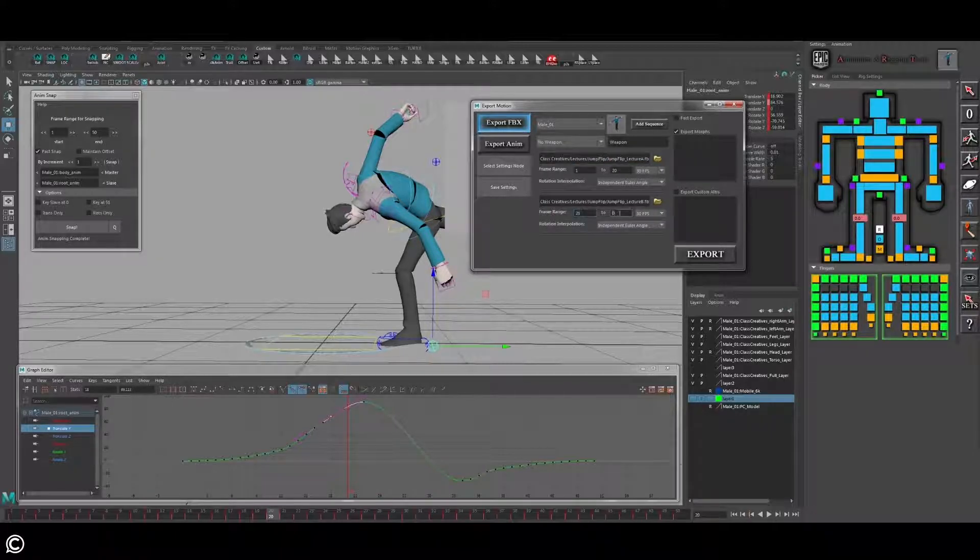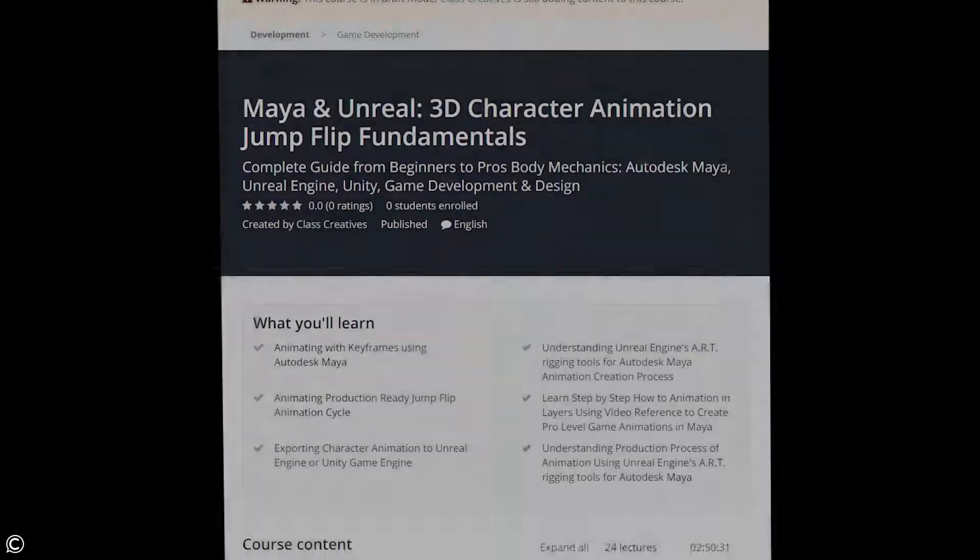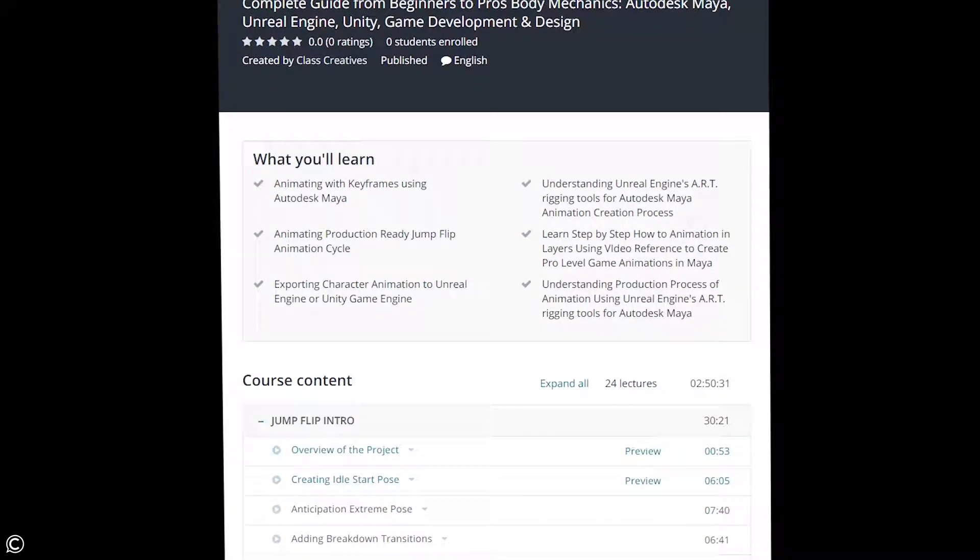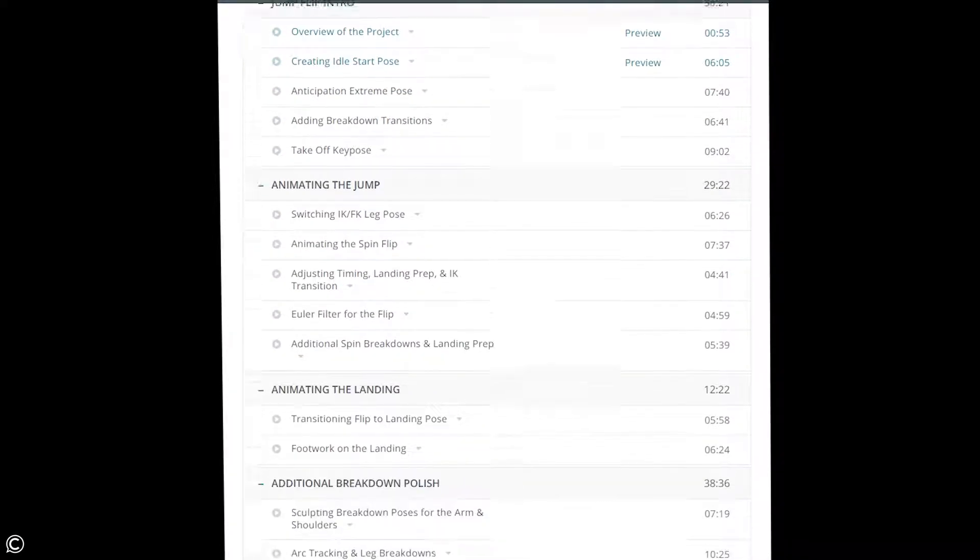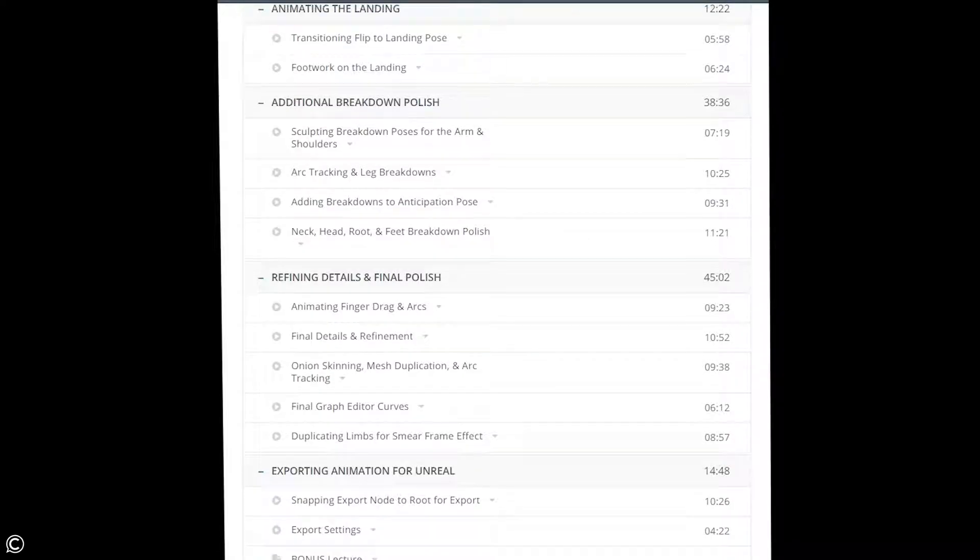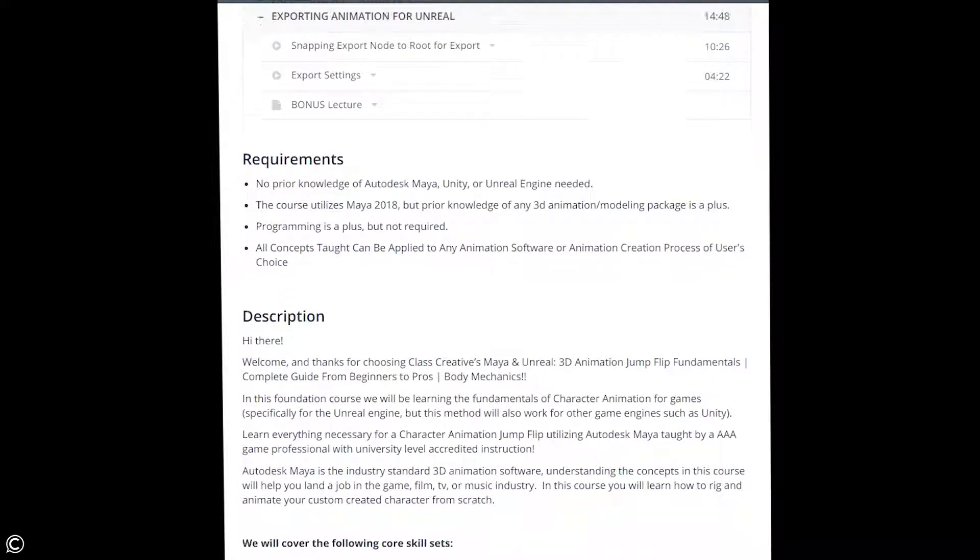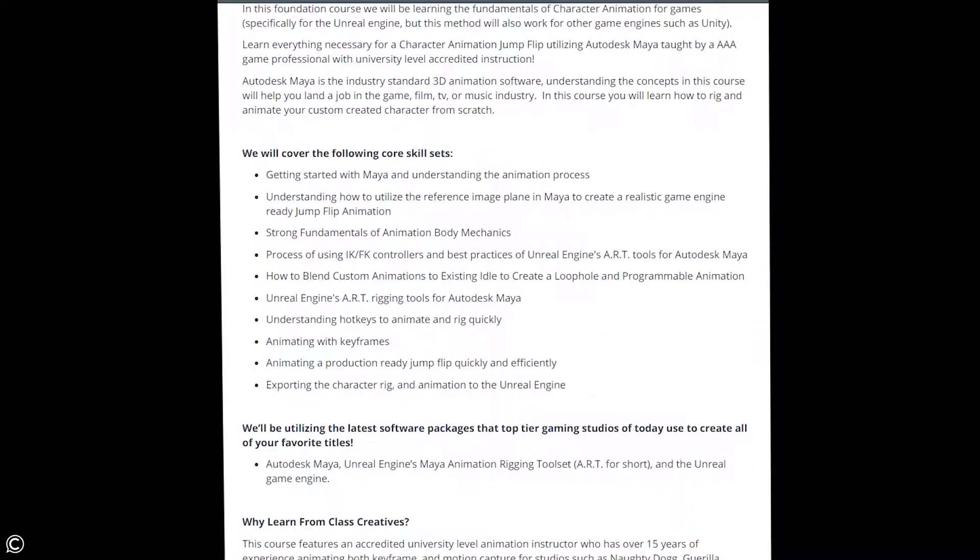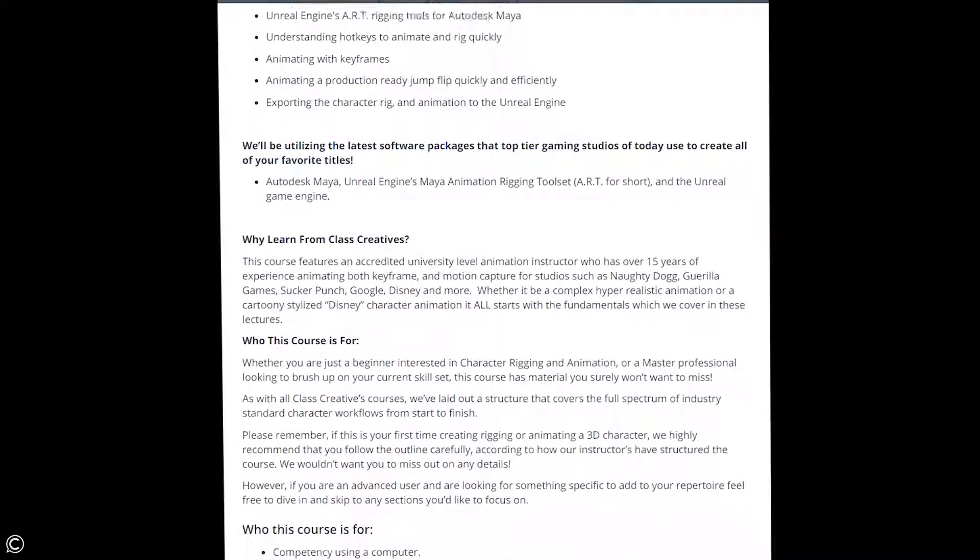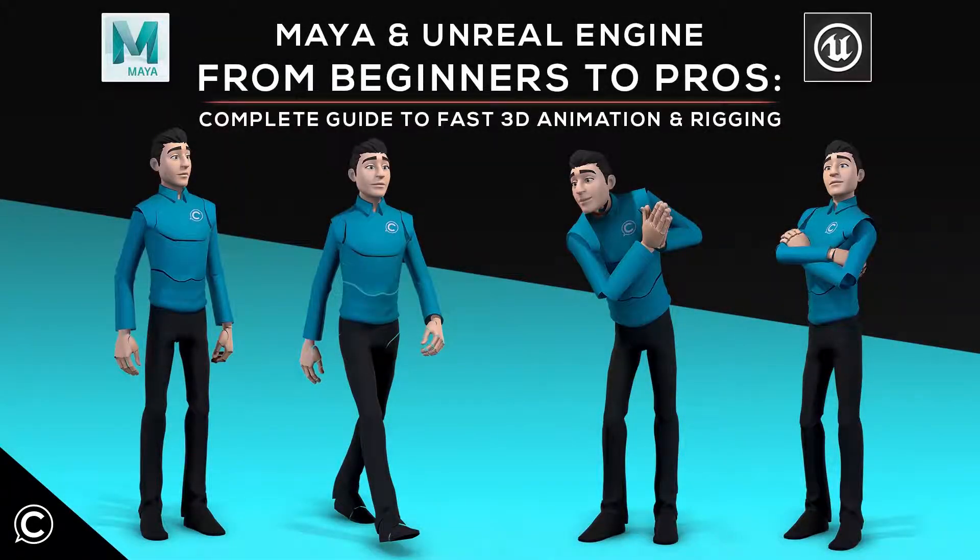In closing, please feel free to take a closer look at the course description outline for a more detailed description of the material covered. We recommend taking this course in conjunction with our Maya and Unreal Engine for Beginners to Pros Complete Guide to FAST 3D Animation and Rigging.